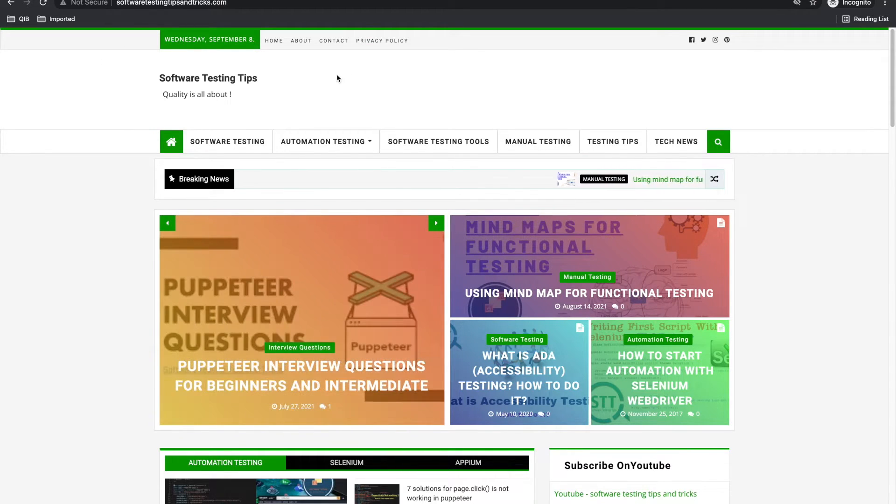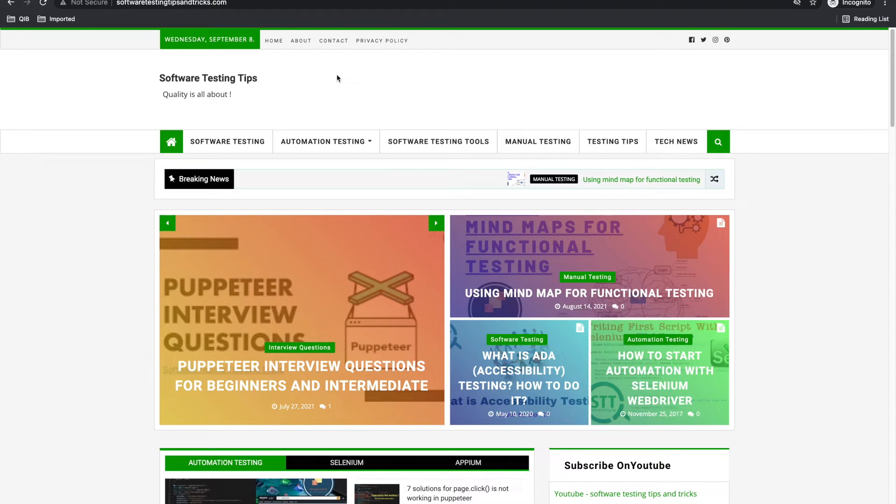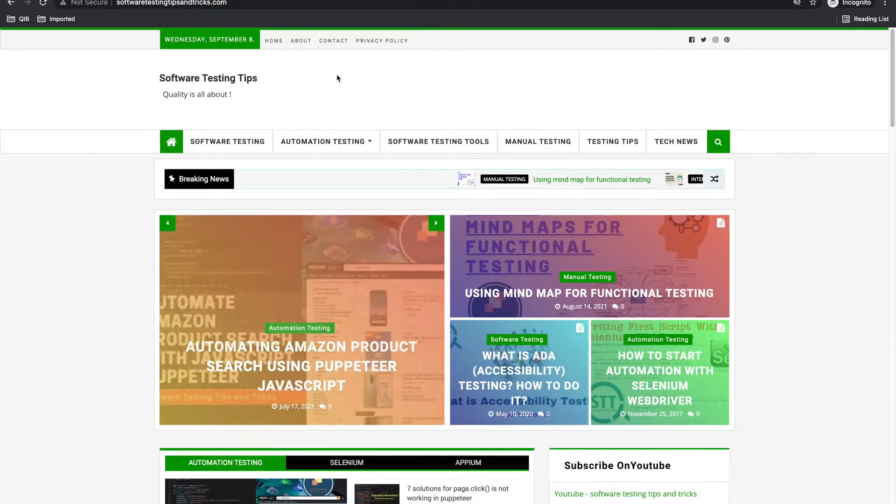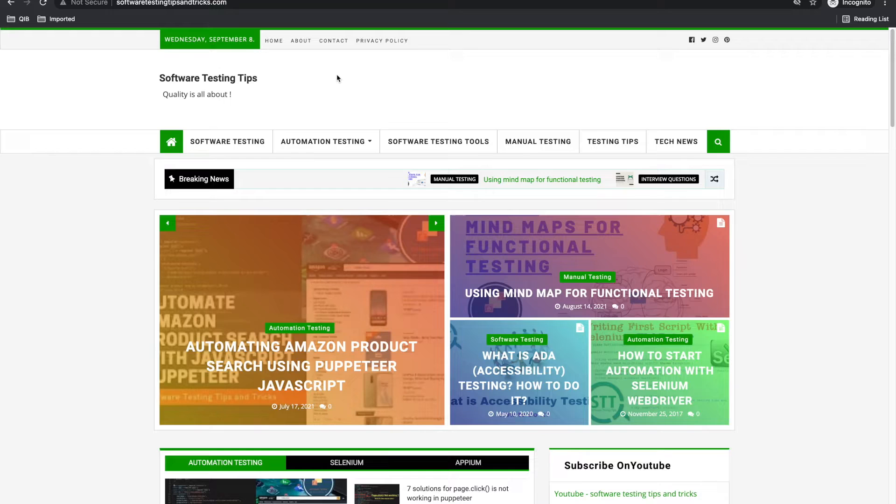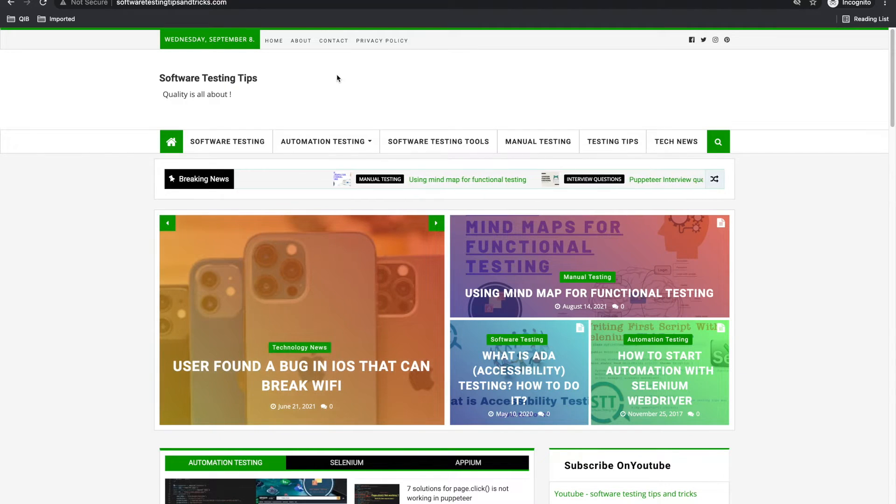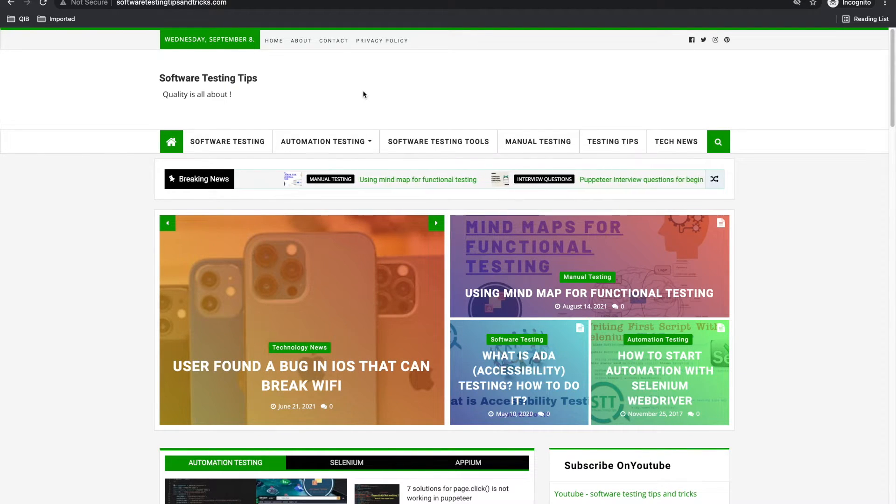I am using Chrome developer tools. Some developer tools like Firefox are also capable of doing most of the things. I'm not sure about Safari or Microsoft Edge browser.